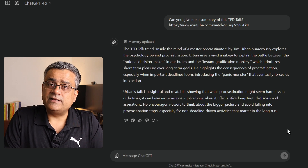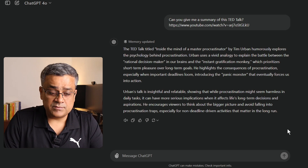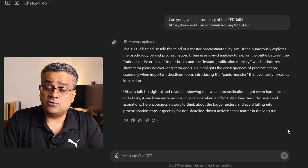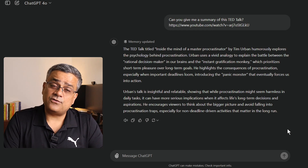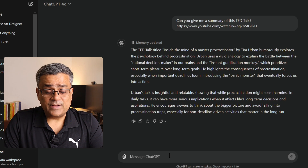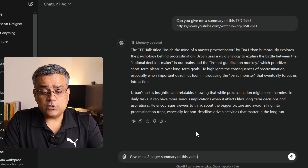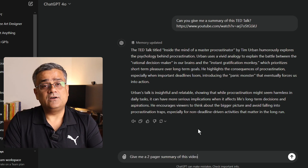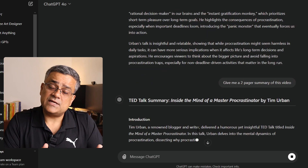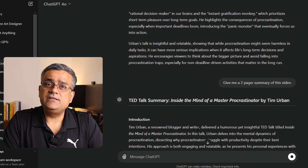Now here in this particular summary, there is not much information — maybe these two paragraphs will not suffice. So you can ask for more details. What I'll do now is reprompt and ask: "Give me a two-page summary of this video." What it will do is give you a summary but in a more detailed way.